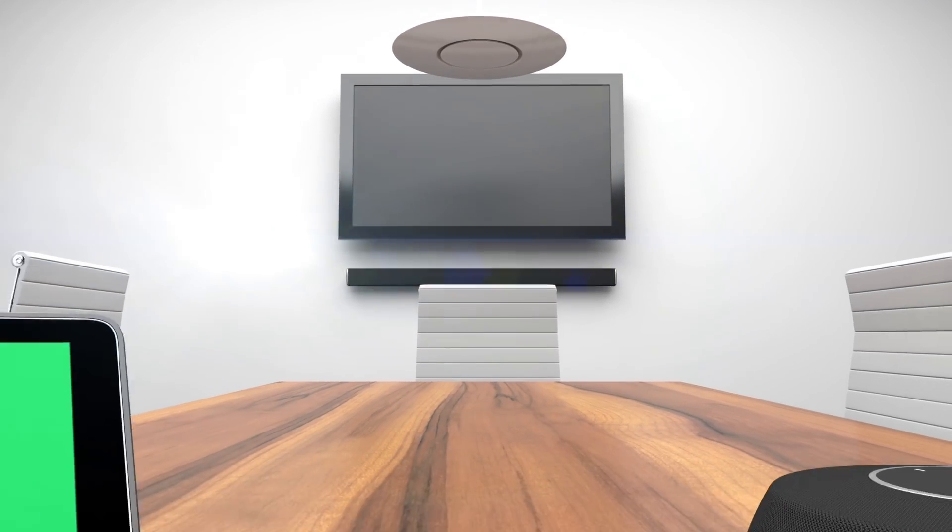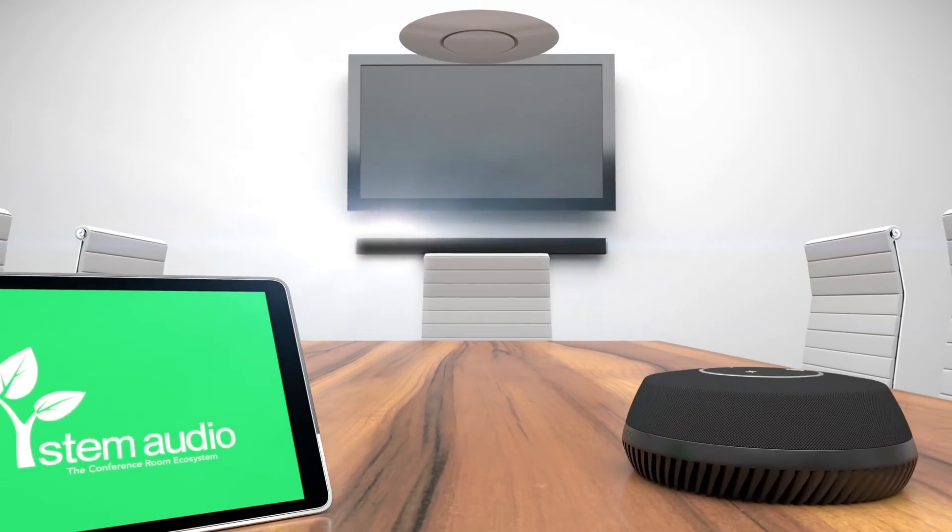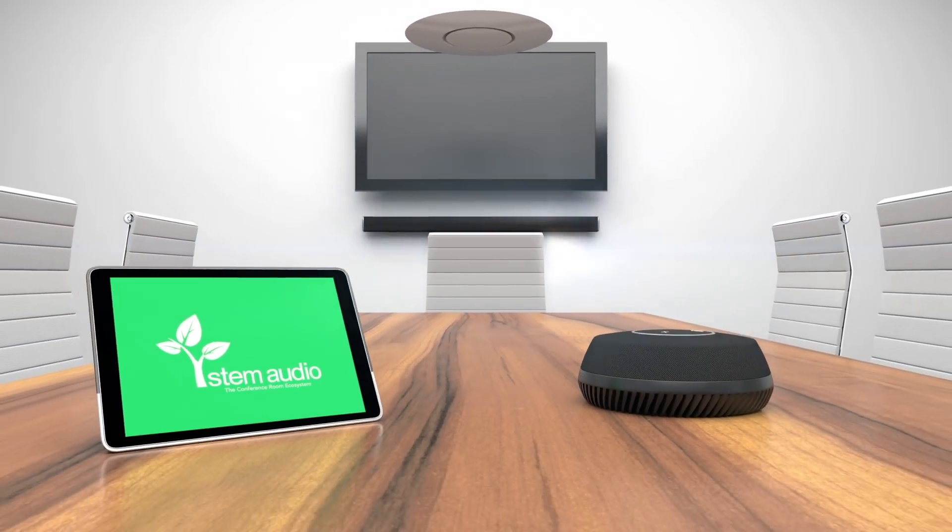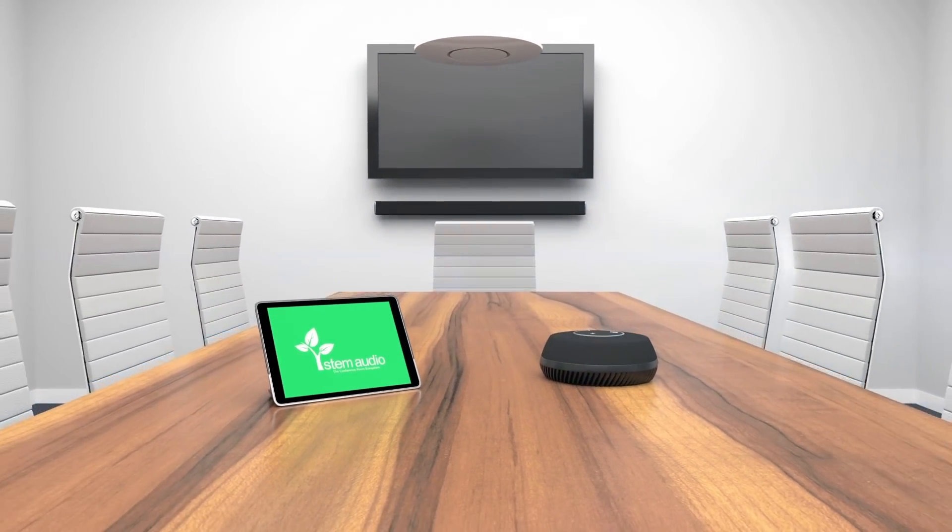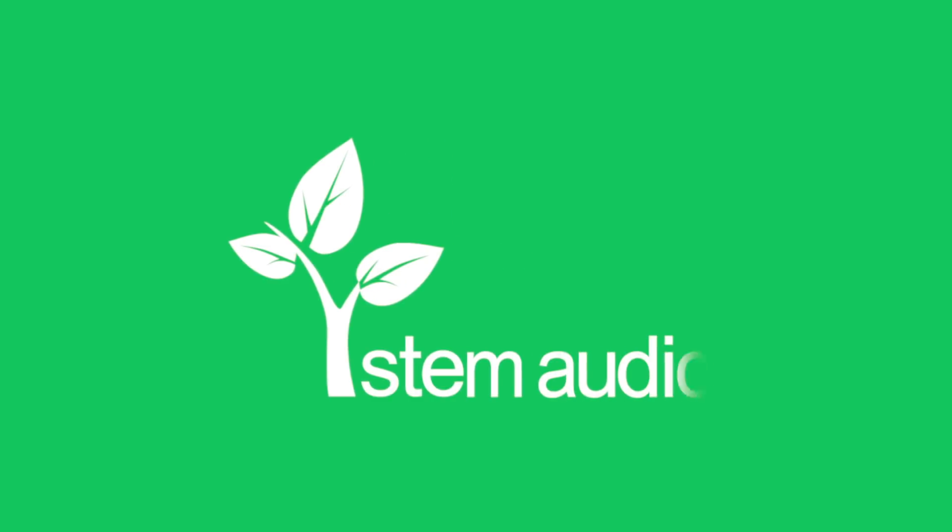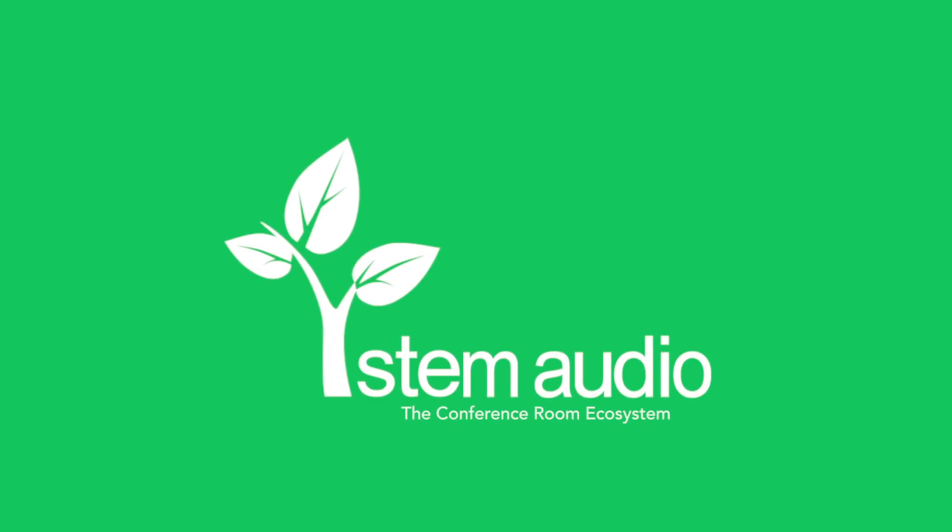Get excited to be heard, because your voice matters. Stem Audio, the conference room ecosystem.